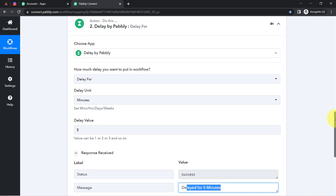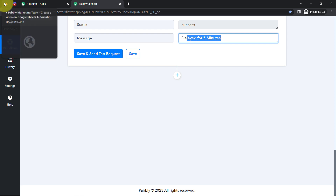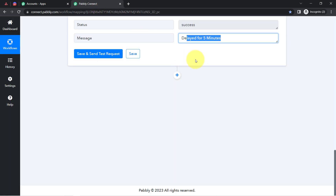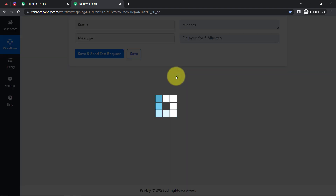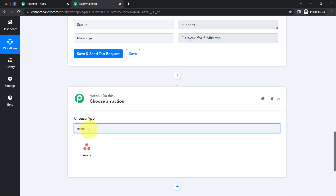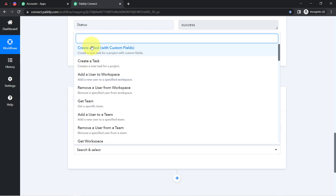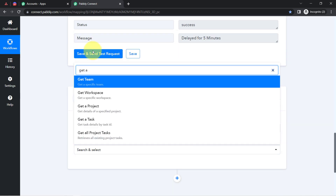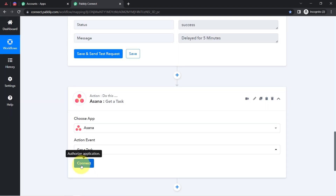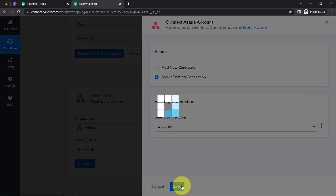In those five minutes, the task creator can complete the task description, assignee, date, and other details. After five minutes, the automation will execute the next step. So I am going to connect Asana once again, and this time the action event will be 'Get a Task' because we are fetching the task details. I can use the existing connection from the previous step.